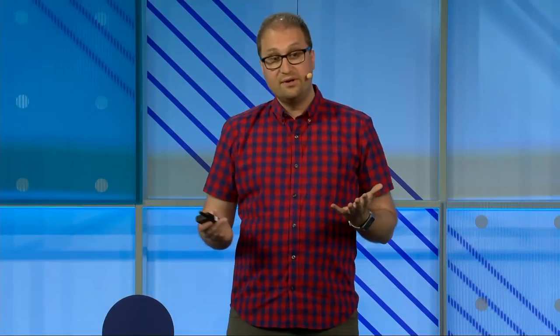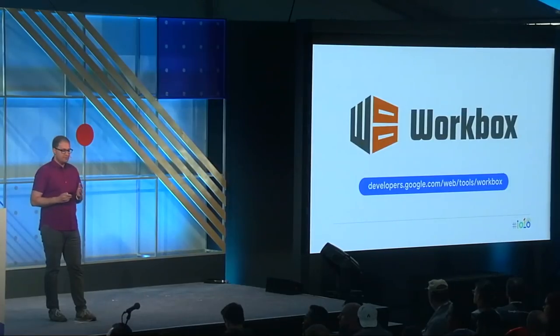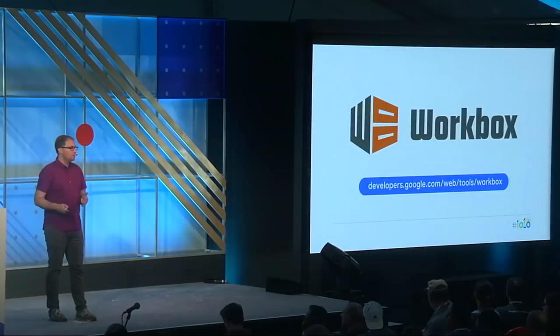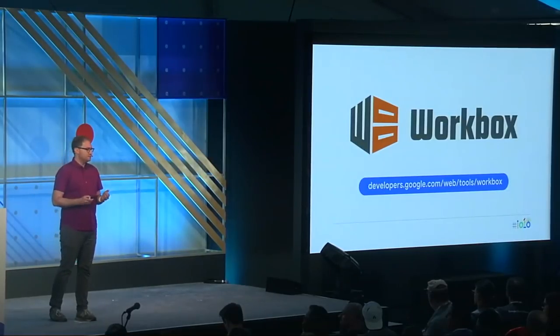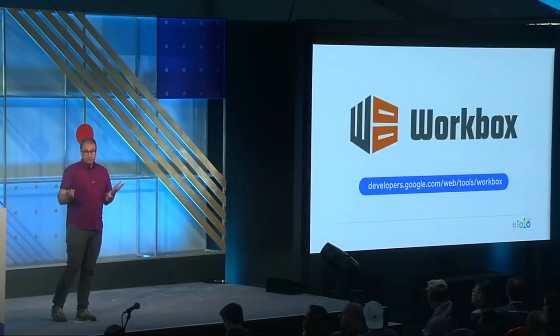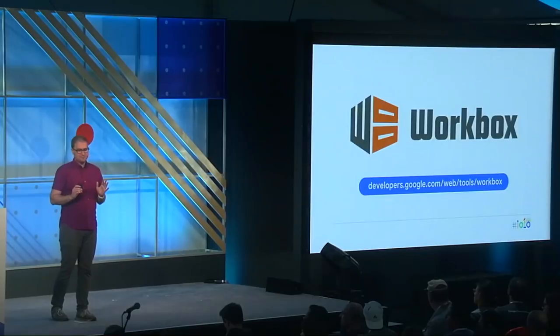Rather than starting from scratch with those low-level primitives, we're going to build our service worker on top of a set of high-level libraries called Workbox. I'm a member of the Workbox engineering team, and this is not exactly unbiased, but I think using Workbox provides a solid foundation for any service worker's caching, routing, and response generation logic. Throughout the next set of slides, we'll see how Workbox is put to use.